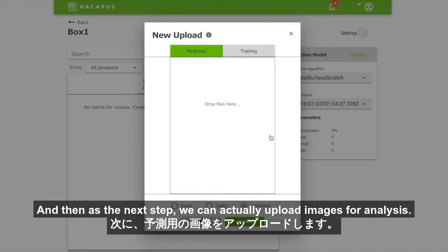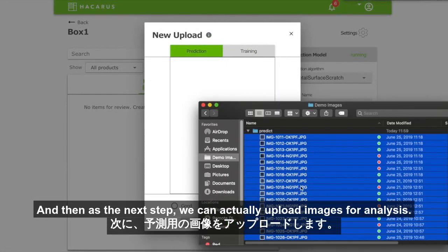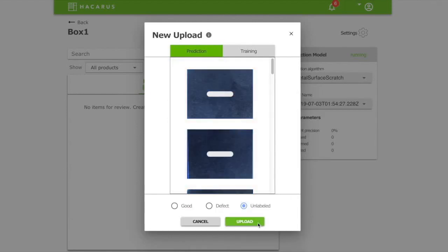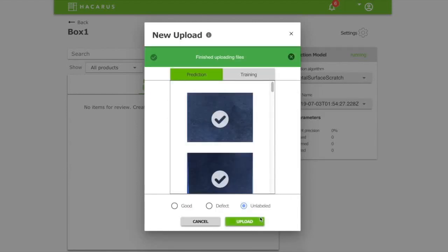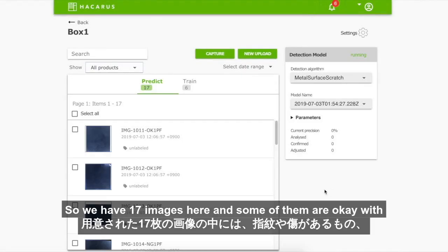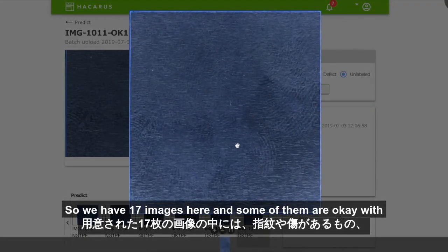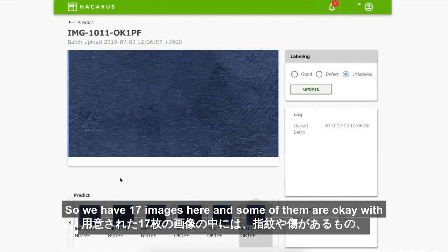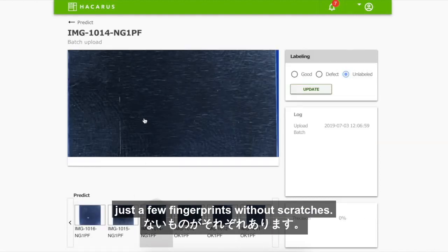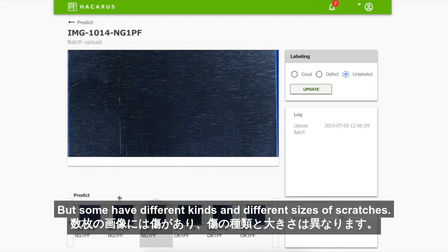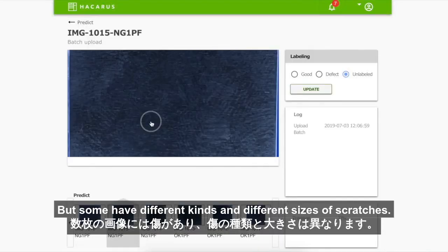As the next step, we upload images for analysis. We have 17 images here — some of them are okay with just a few fingerprints and without scratches, but some have different kinds and different sizes of scratches.